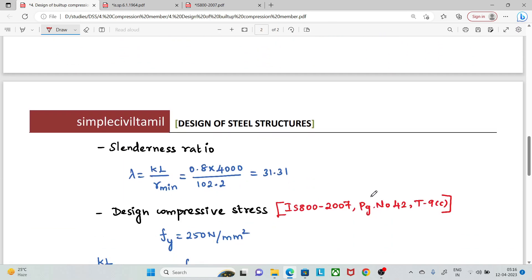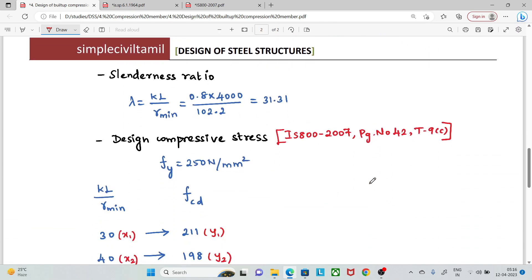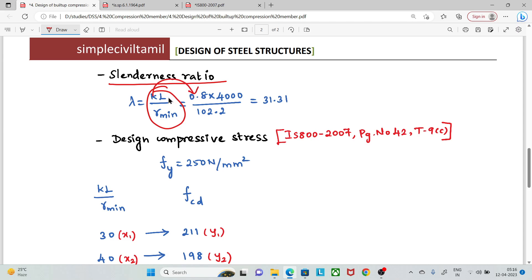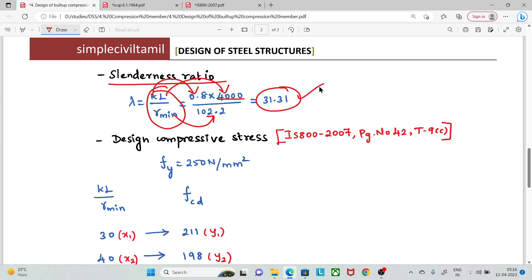Next, we calculate the slenderness ratio: KL divided by r minimum. K is 0.8 and the length is 4 m. Calculating this gives a slenderness ratio of 31.31.